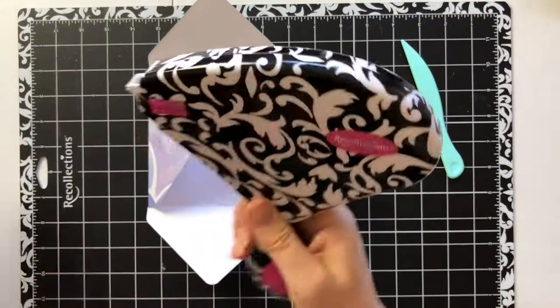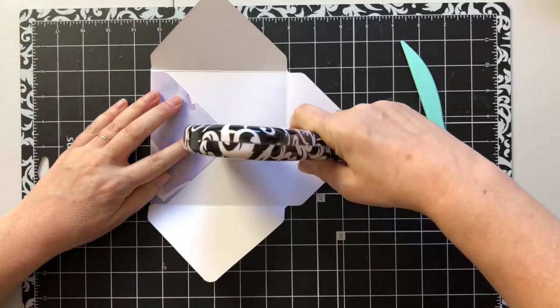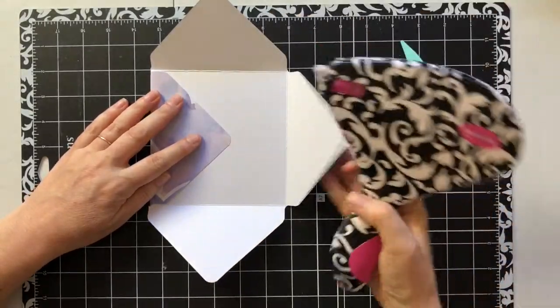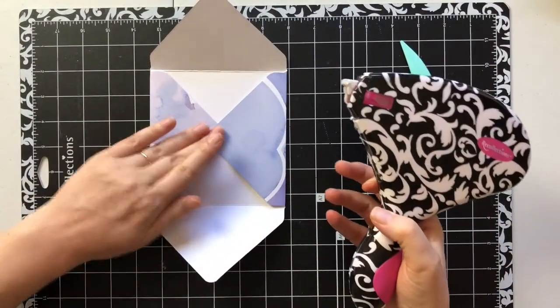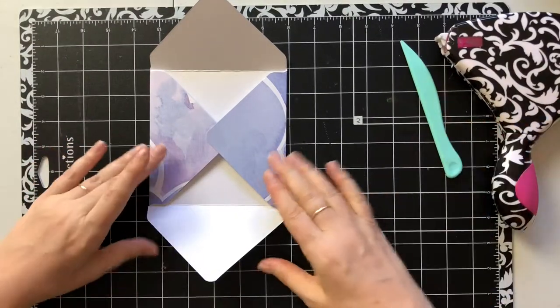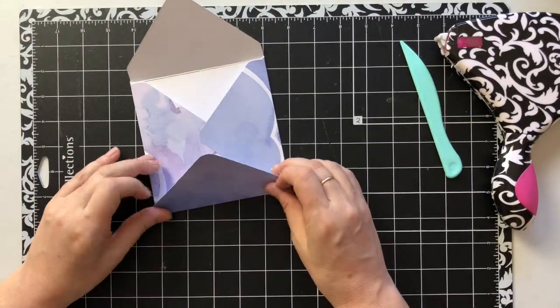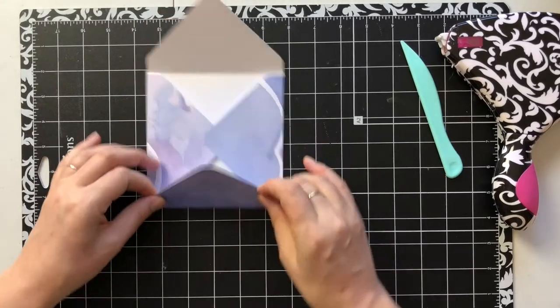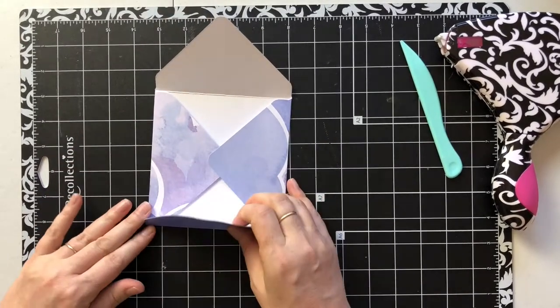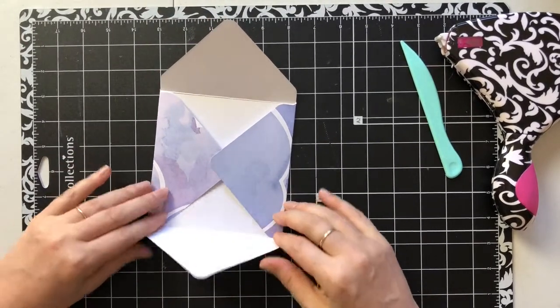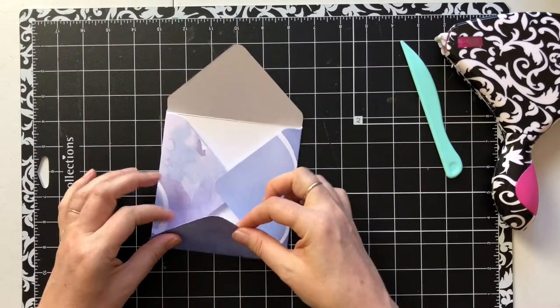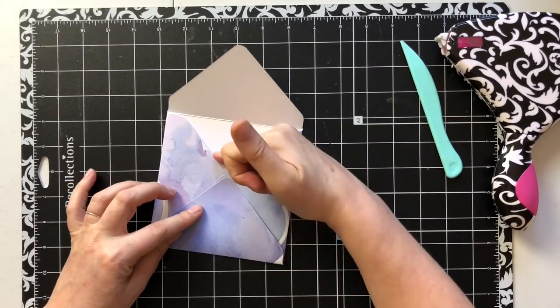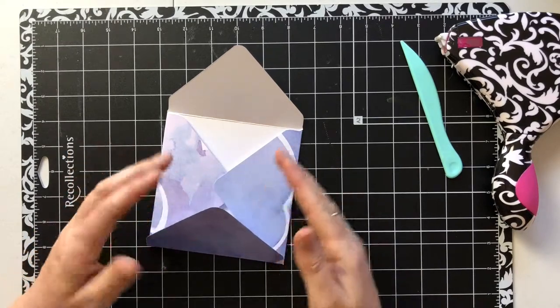So then all I'm gonna do, since this is square it makes it easier which side I want to pick, I'm going to put a little piece of tape or sticky. You can use whatever you want, you can use glue, you can use tape, double-sided tape, whatever.